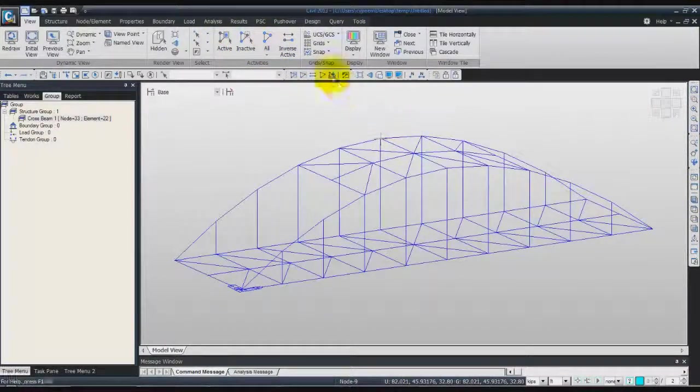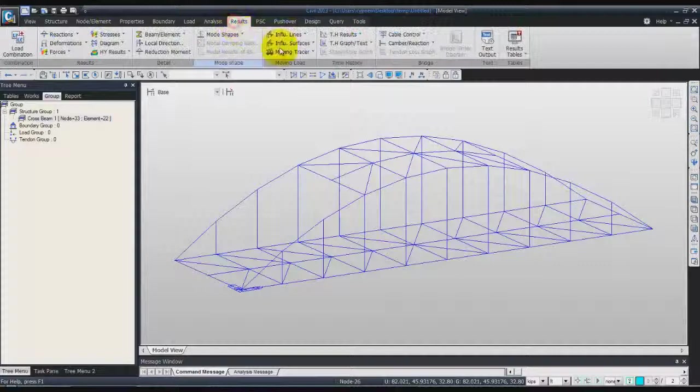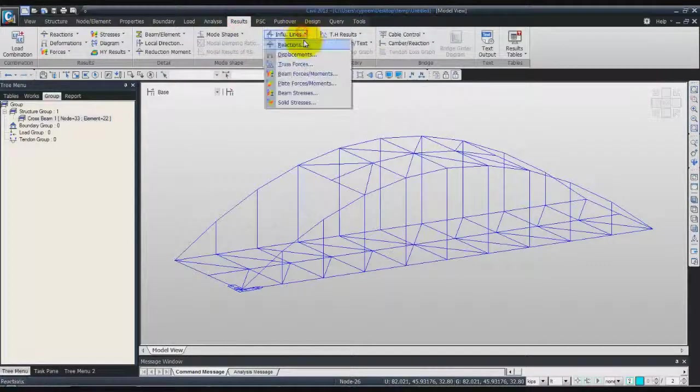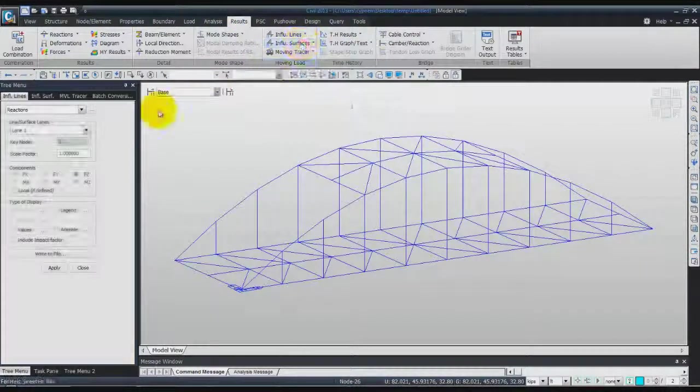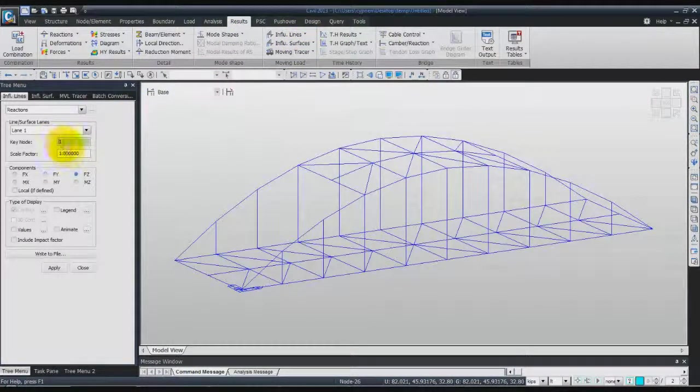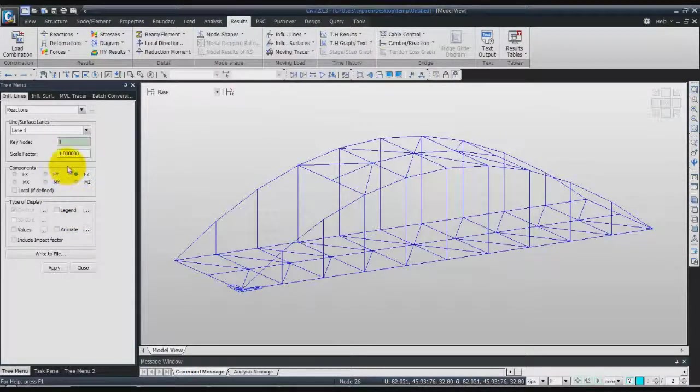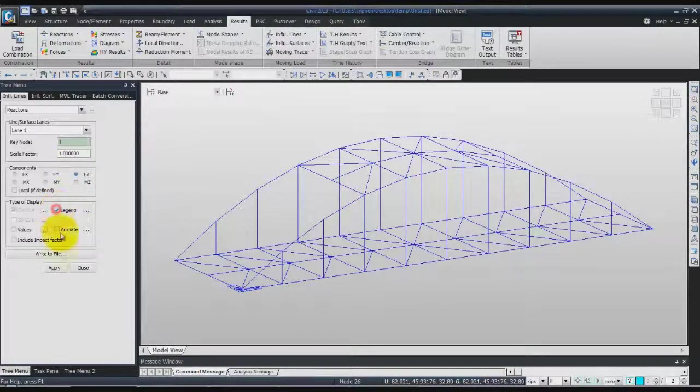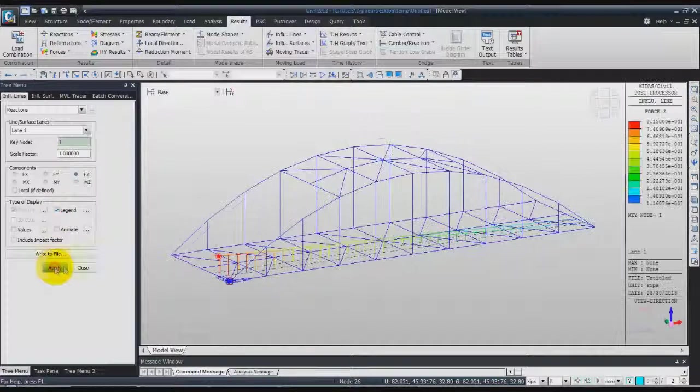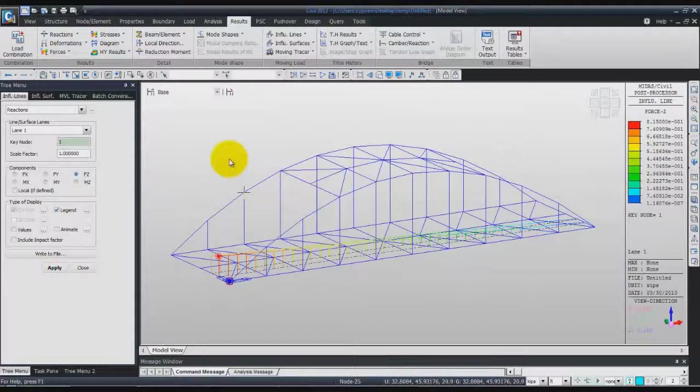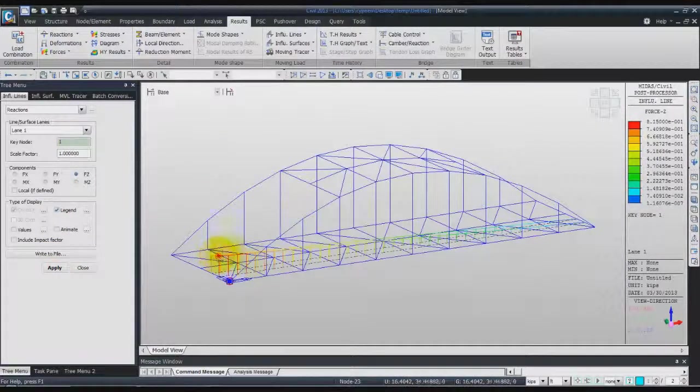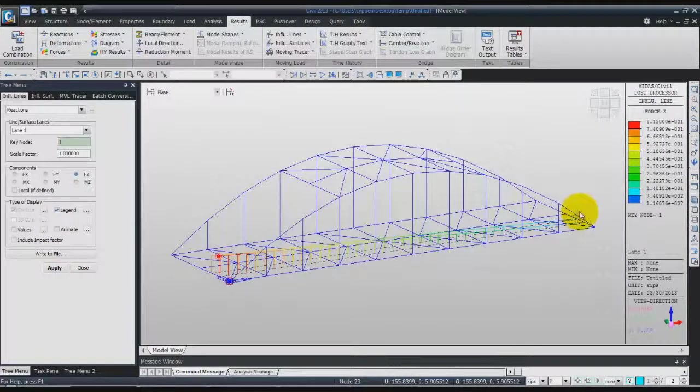Okay. Result influence line reactions, lane one. One for the key node and one for scale factor. Check legend and click okay. Now you can see the influence line.